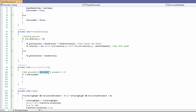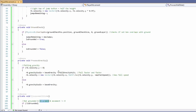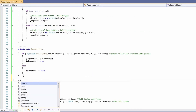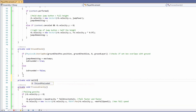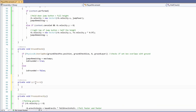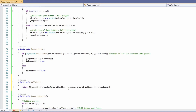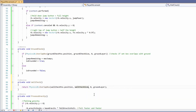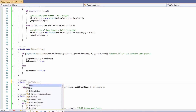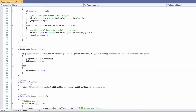Next we need to know if we're on a wall, so let's add a wall check function. We'll create 'private bool wall check' — note it must be a bool, not void, since we're returning true or false. Copy the Physics2D.OverlapBox from our ground check, use return, then replace ground check position with wall check position, ground check size with wall check size, and ground layer with wall layer.